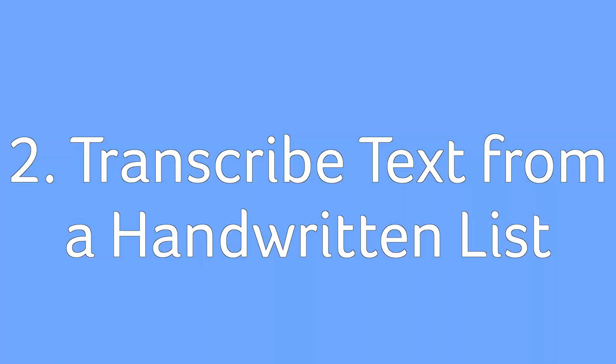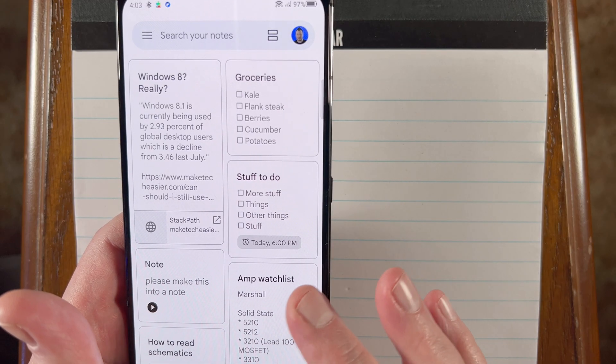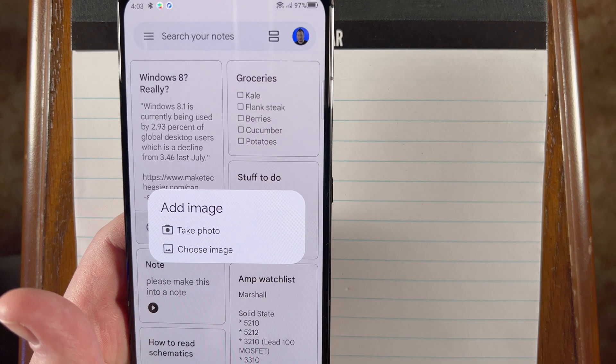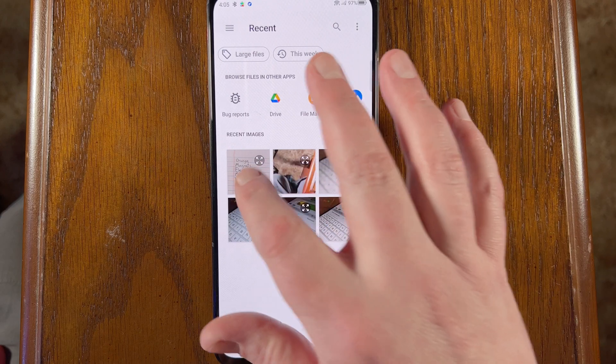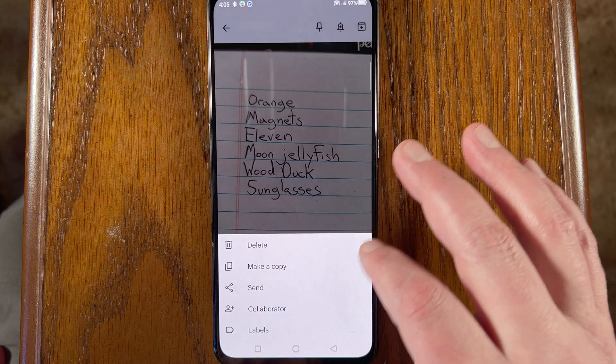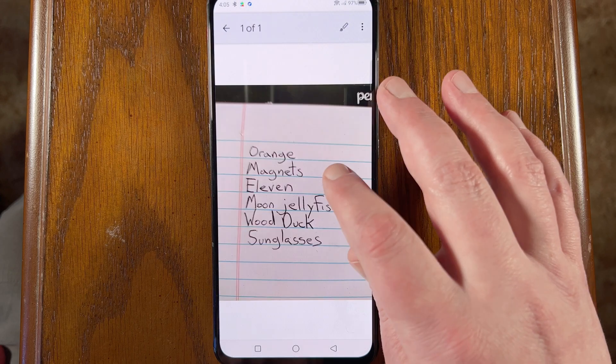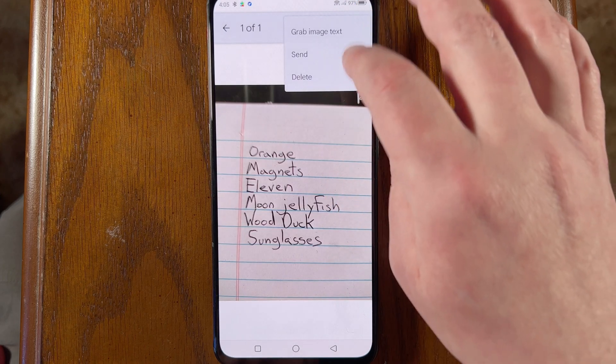Sometimes an idea might pop into your head but your phone isn't handy, so you jot it down on a piece of paper. Google Keep can actually transcribe those notes for you. Open the Keep app on your phone, tap the photo icon at the bottom, and select 'Take photo' to snap a picture of your note. Alternatively, if you already have the image, select 'Choose image.' Once the image has been added to Keep, you can add a title. Then tap the three dots in the top right and select 'Grab image text.' Wait a little bit while the app does its magic — make sure to check the results for errors, because these can and do happen.